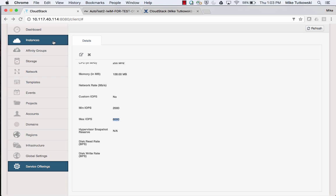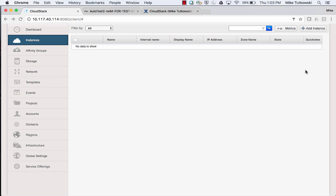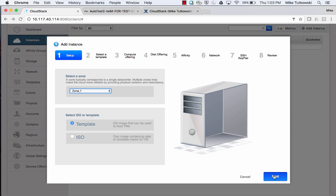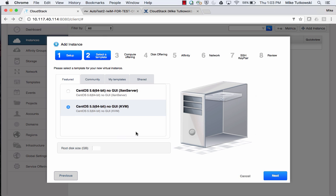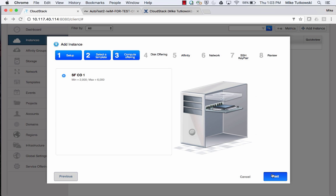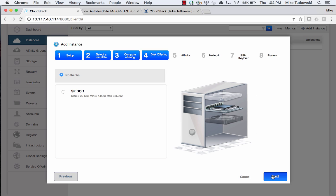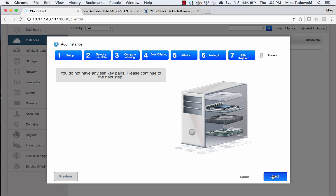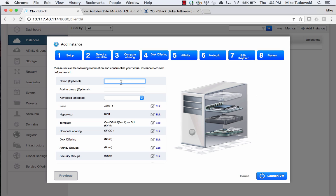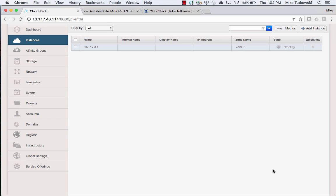Let's go ahead and create this virtual machine. I'm going to click on the Instances tab in the upper right, then Add Instance. I'll use a KVM template and leave the default root disk size, which is 8 gigabytes. I'll click Next, leave the one compute offering selected, and click Next again. I won't worry about a data disk, and I'll click through Affinity, Network, and SSH Key Pair. I'll provide a name for this VM and click the Launch VM button. This will take a moment to set up.